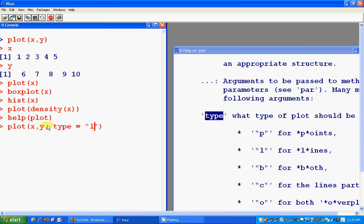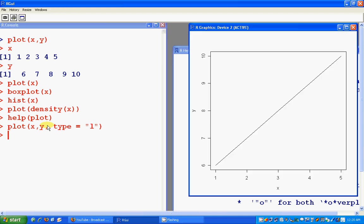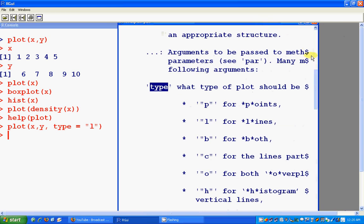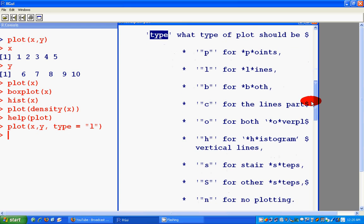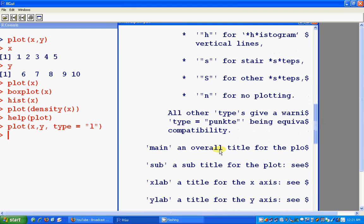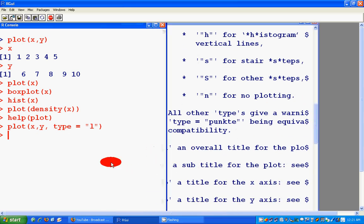Yeah, previously it was dots, now it is line. And see there are other types like p for points, both for p and so on.